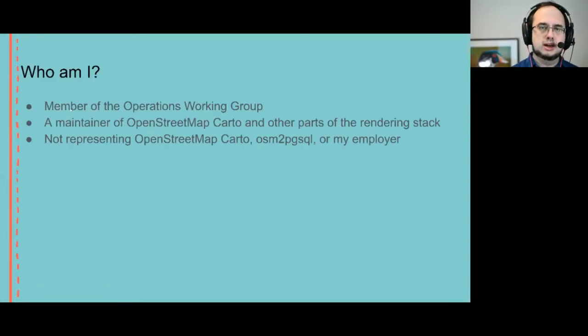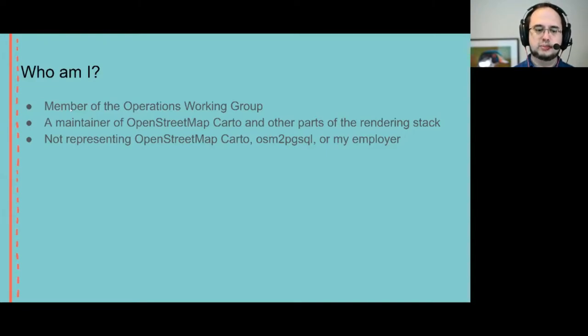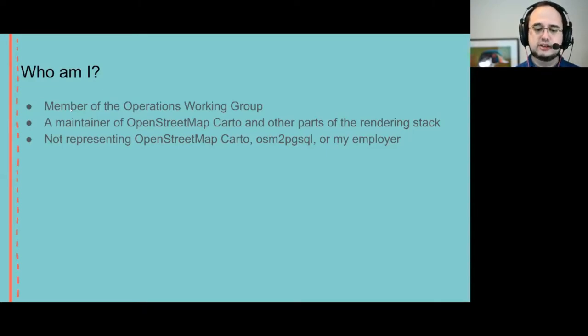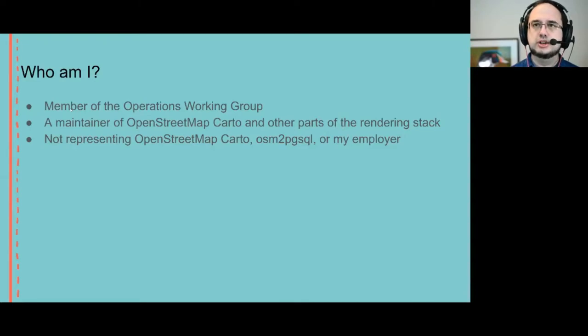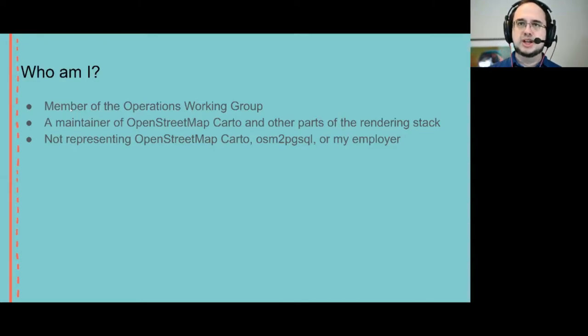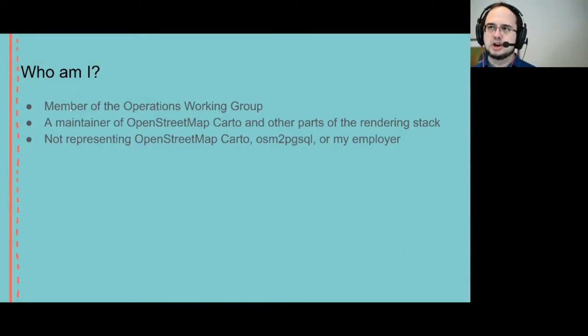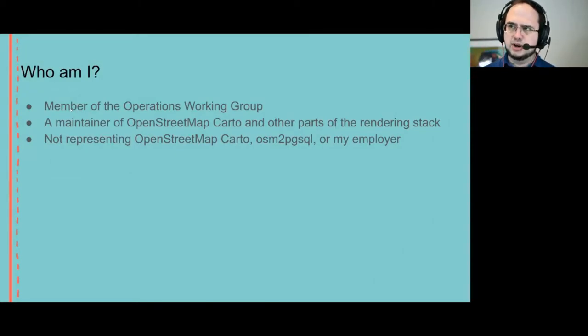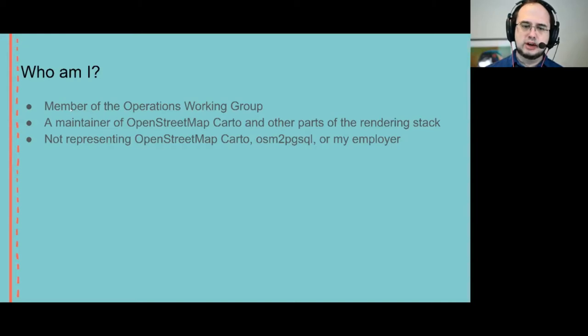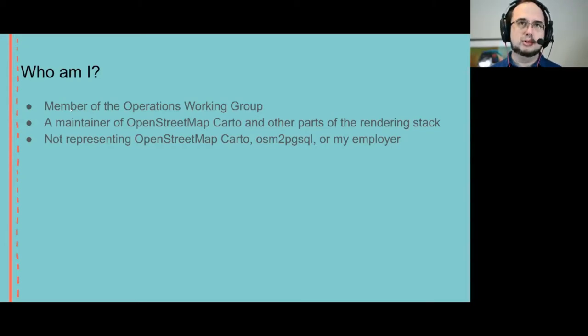I'm a member of the Operations Working Group which is responsible for planning and the infrastructure needed to run the OpenStreetMap website and related sites. I'm also a maintainer of OpenStreetMap Carto and other parts of the rendering stack, but I'm not here representing OpenStreetMap Carto, osm2pgsql, or my employer.